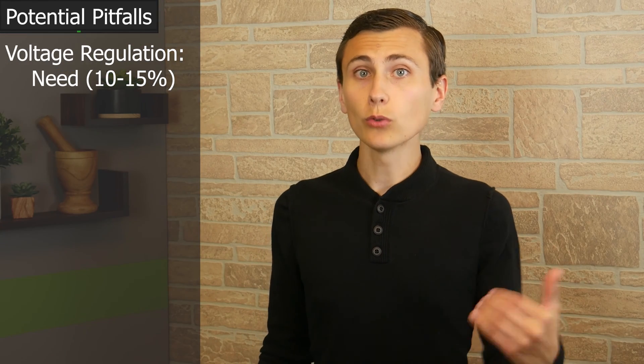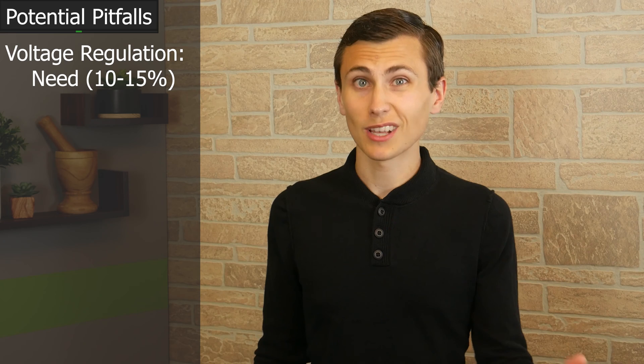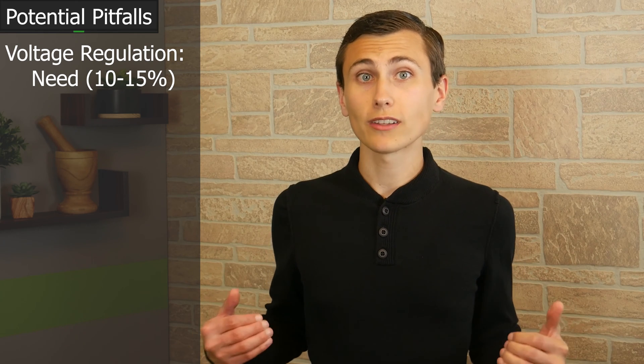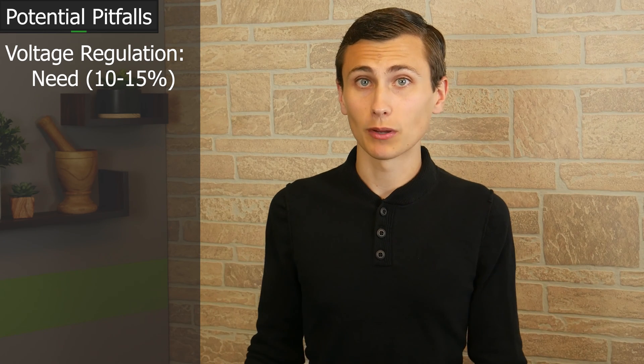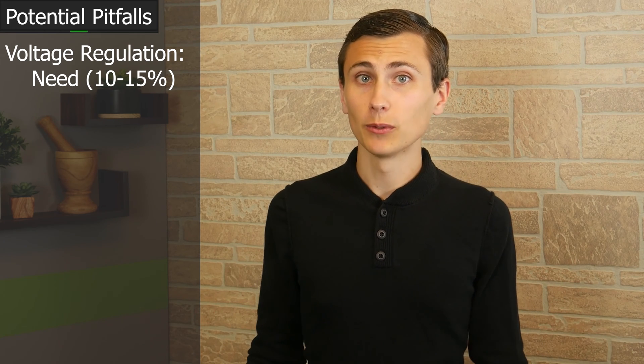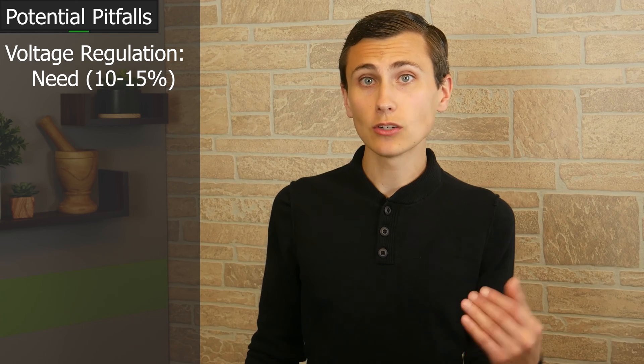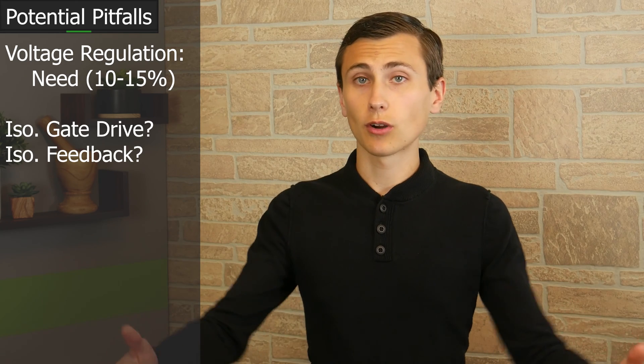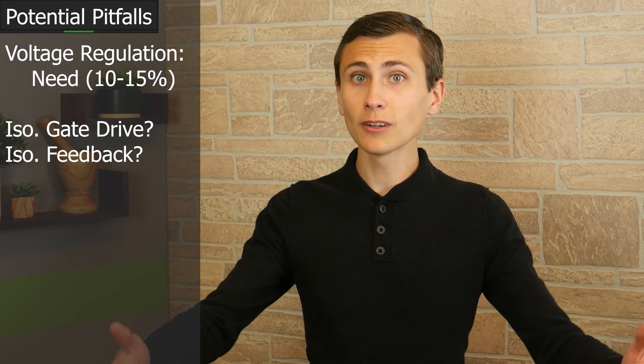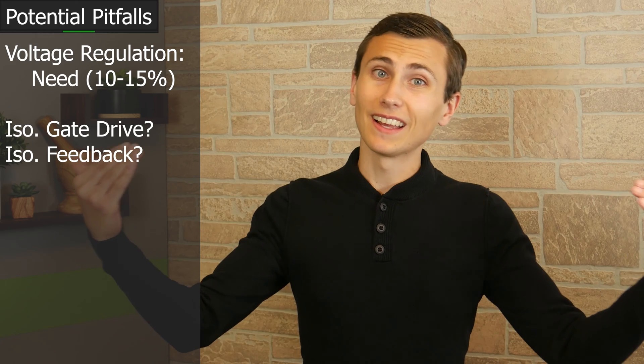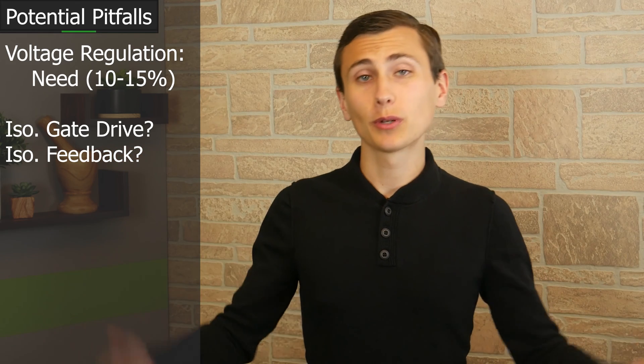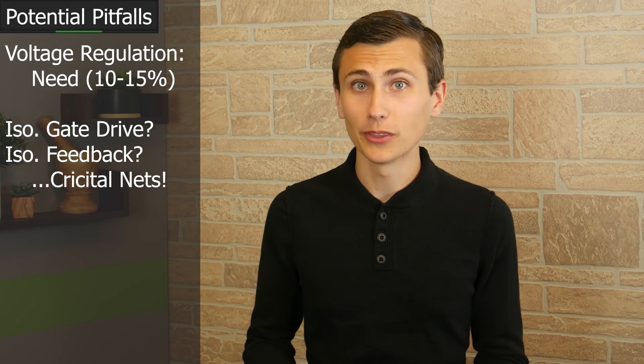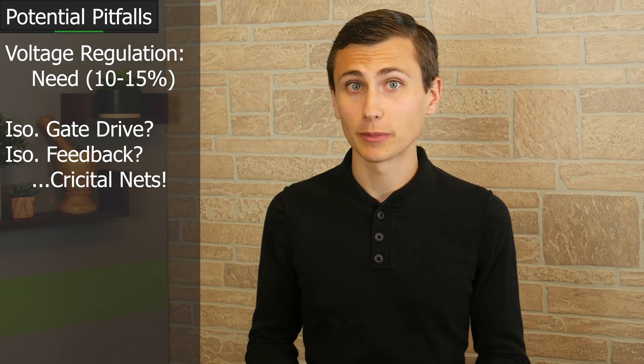The biggest challenge for this design and staying cheap is that we still need to achieve voltage regulation somehow across a pretty substantial isolation barrier. We'll need to either send gate drive signals or voltage feedback across that five kilovolt isolation barrier. And those are both pretty critical signals. Distortion or phase shift in those signals can do pretty terrible things for our power supply.